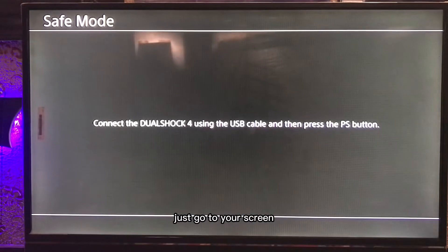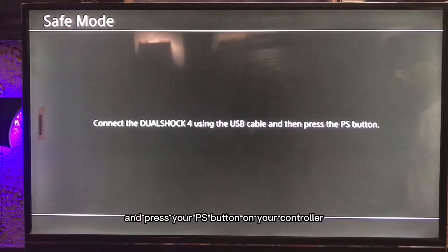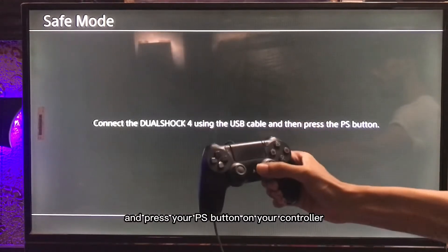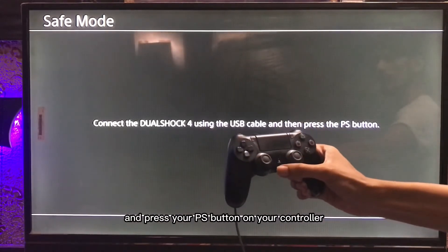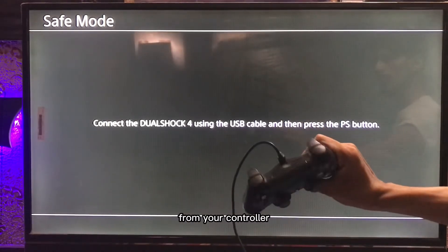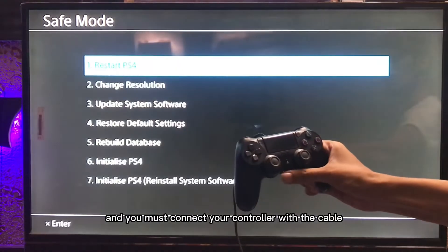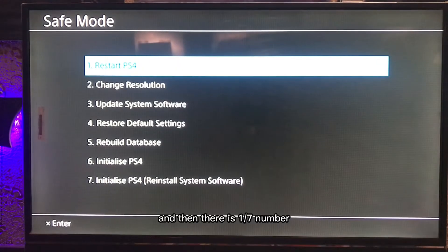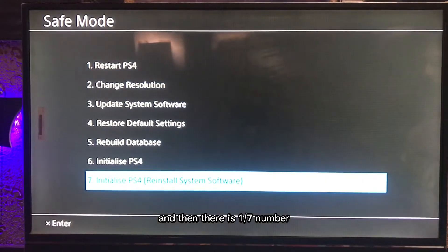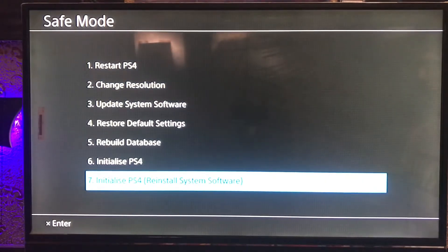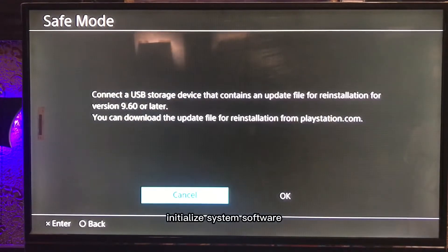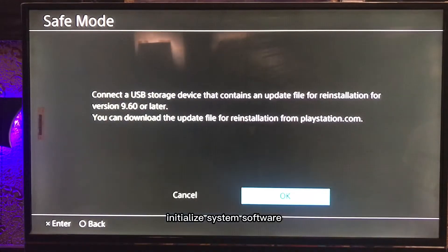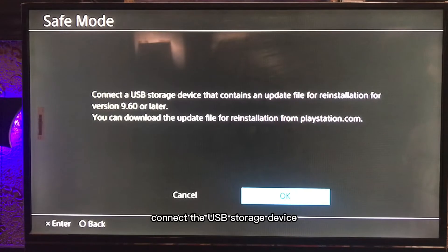On the safe mode screen, press the PS button on your controller. You must connect your controller with a cable. Then select option 7: Initialize System Software.